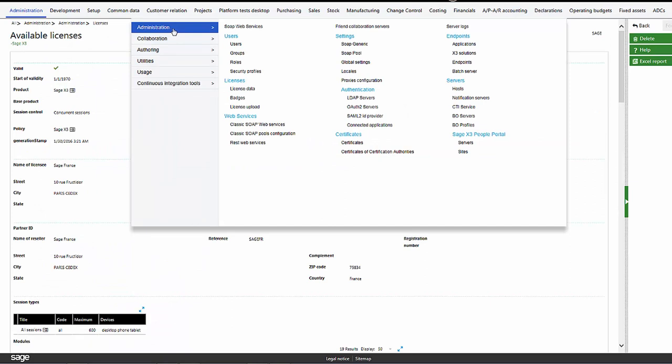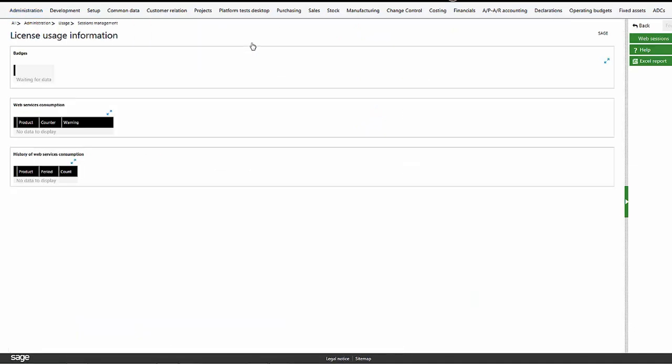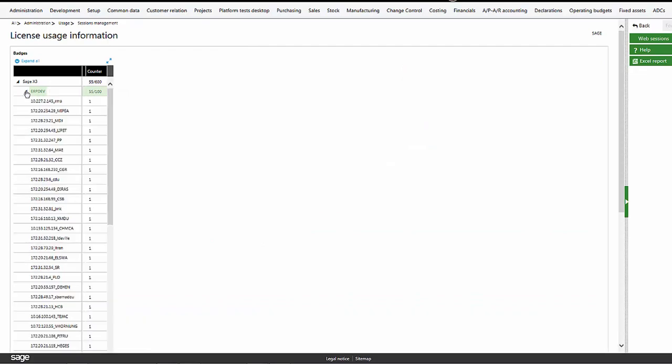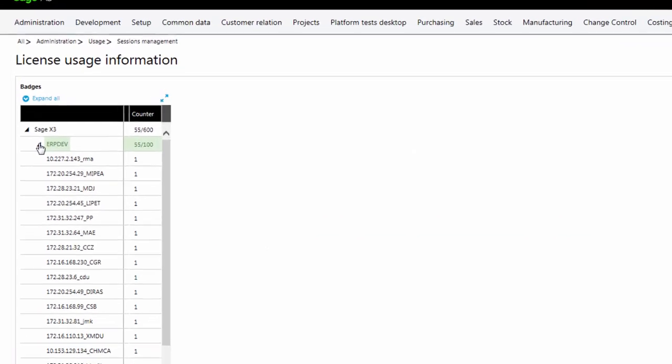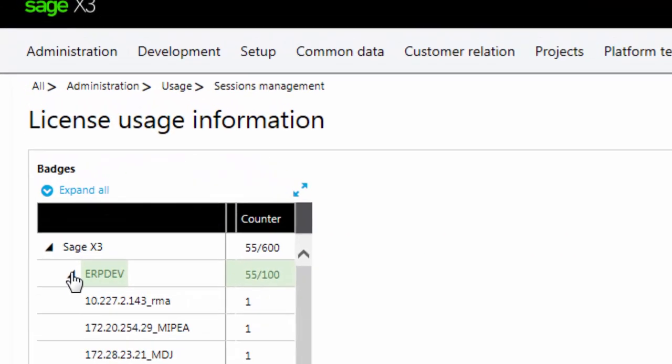The data field under the badges will display the detail of the badges consumed. Here we can see that there was only one type of badge used, ERP Dev. If there were other badges, the detail will be displayed for each badge.